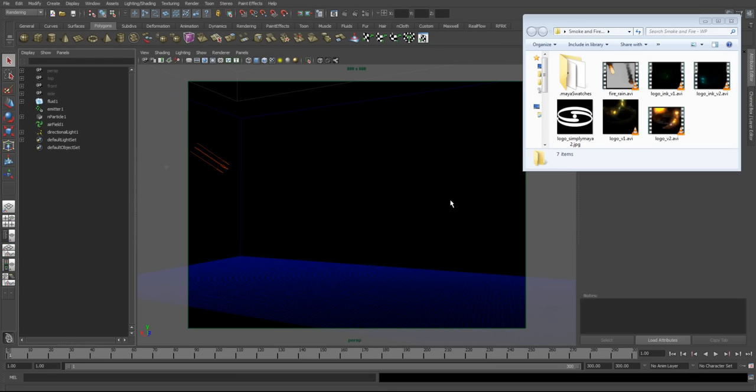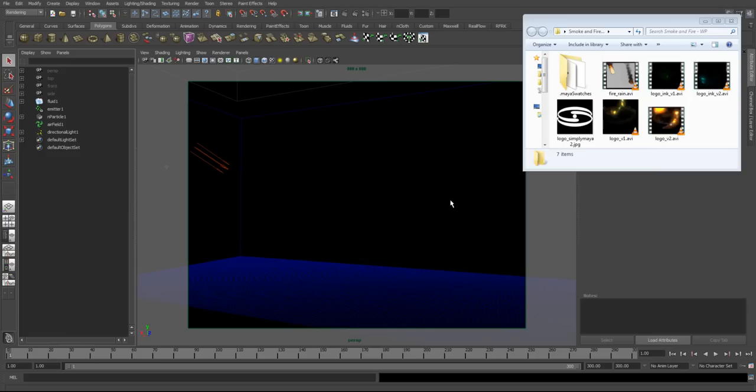Hi, welcome to our Simply Maya fluid effects tutorial. In this tutorial we're going to cover the basics of Maya's fluid system. We're going to do this by creating a number of different effects with Maya fluids.